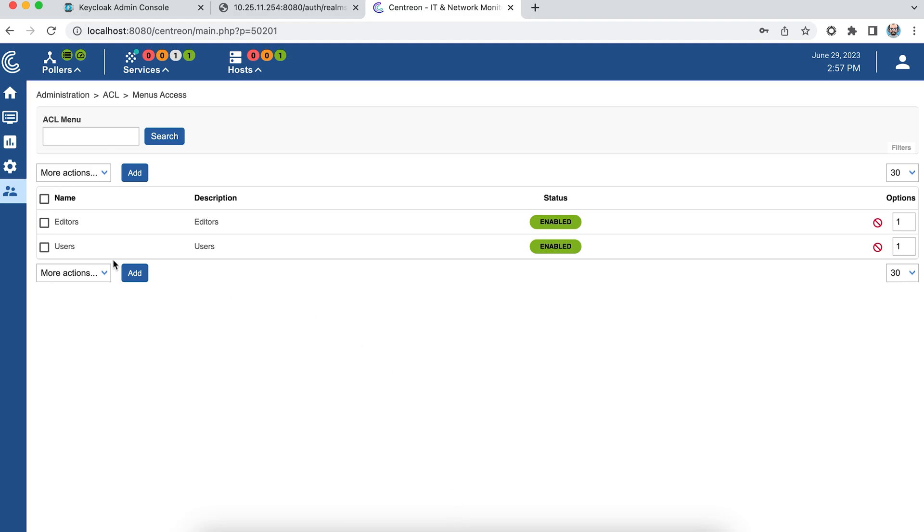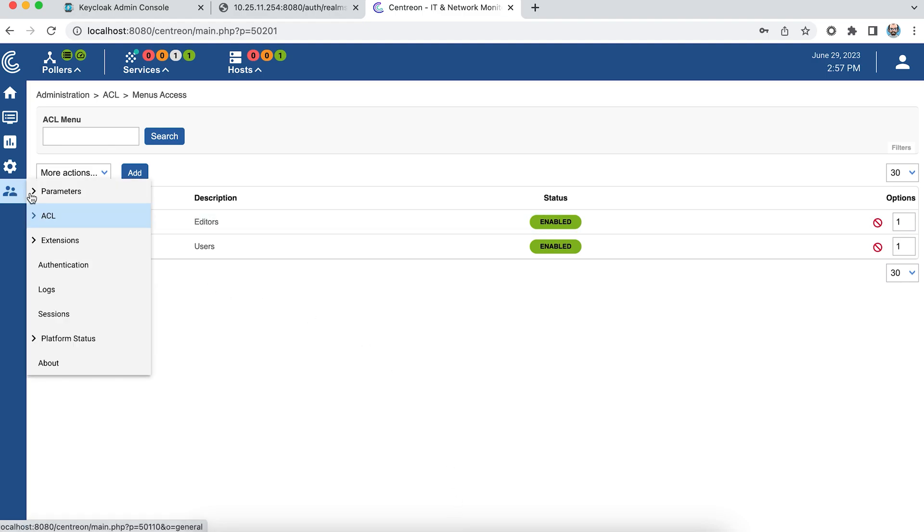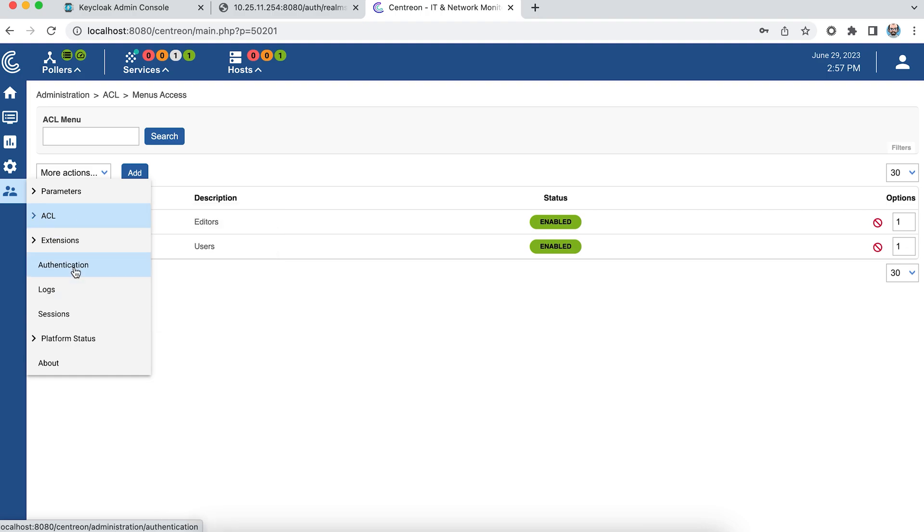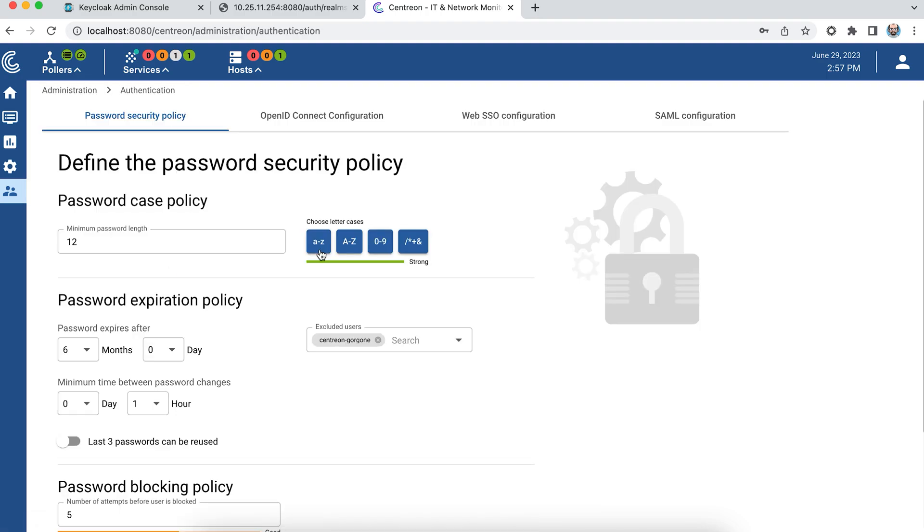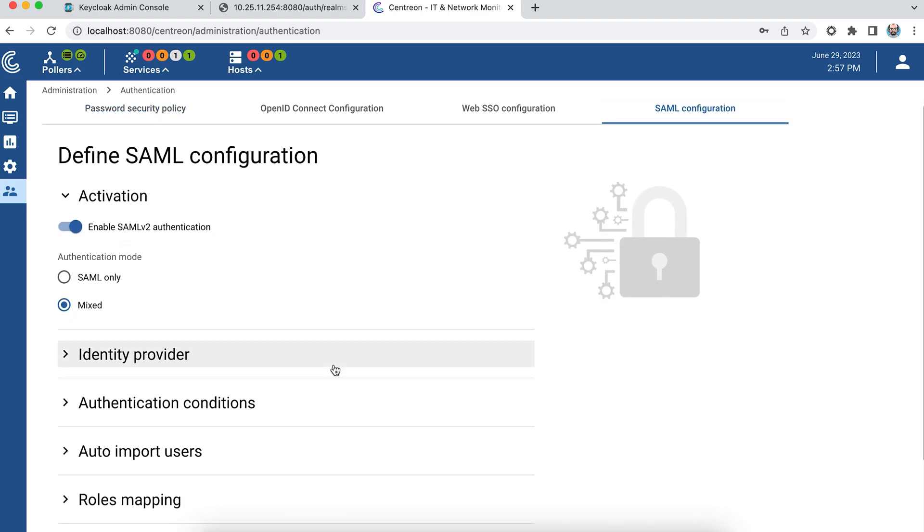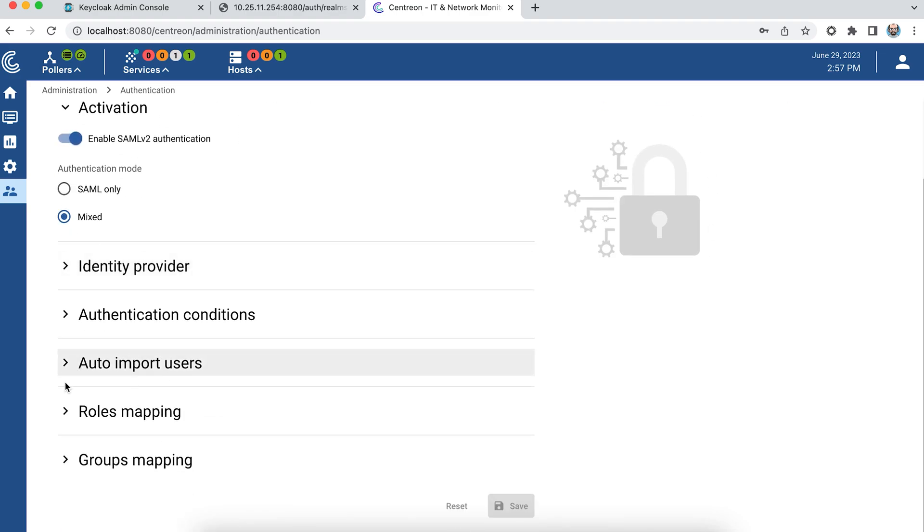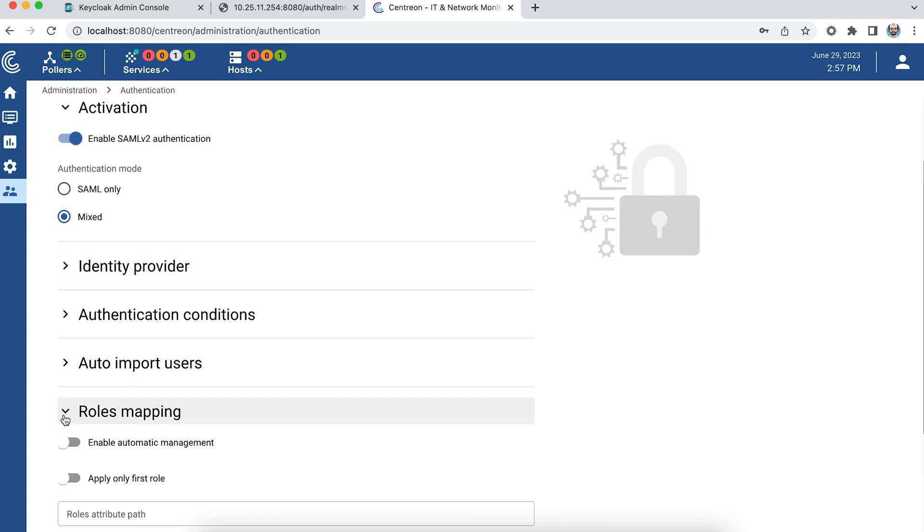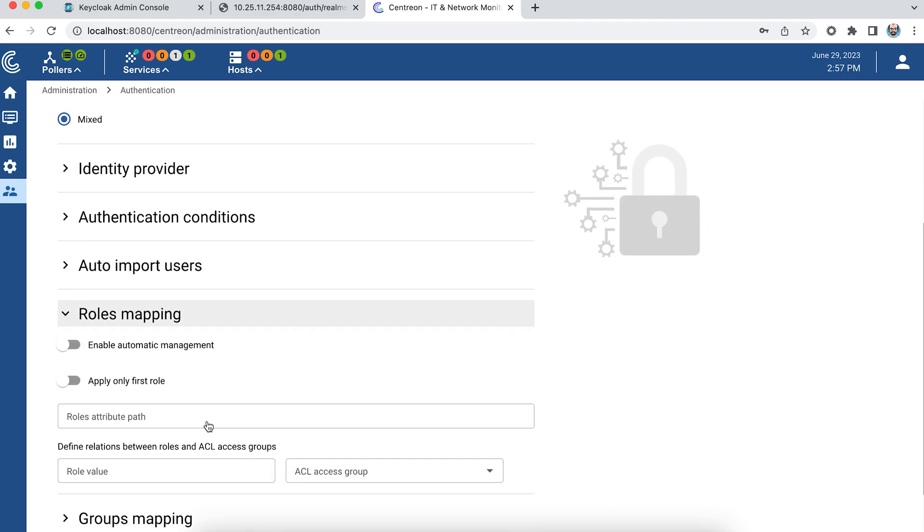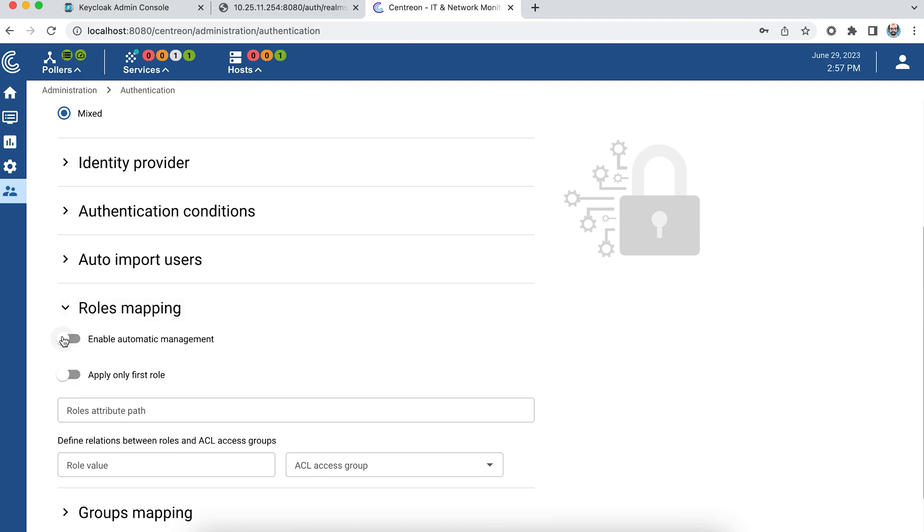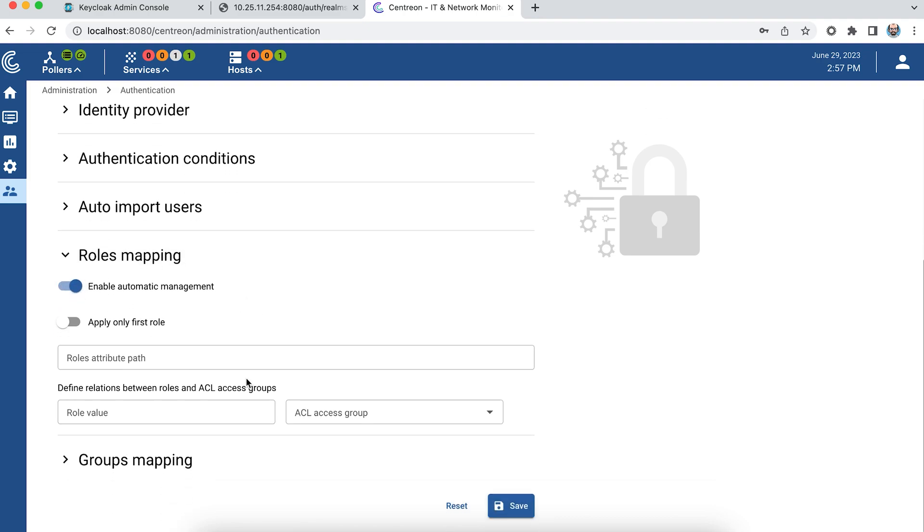So I'm going to set up the relationships between the roles from the identity provider and the ACL groups in Centreon. To do this I go to Roles Mapping. I activate automatic management. At the level of my identity provider, the parameters arrive in the roles object.